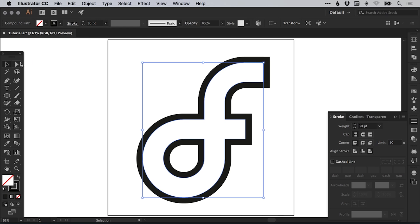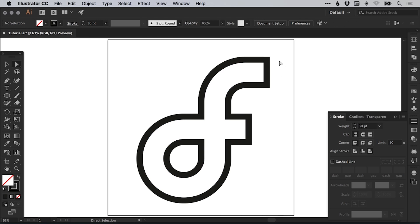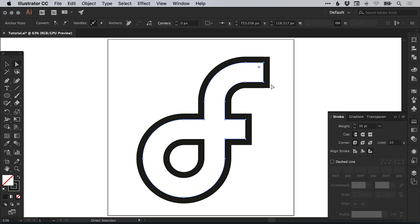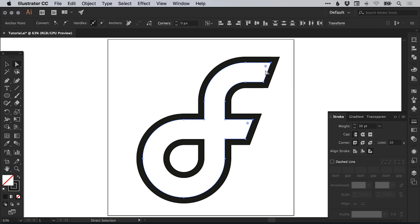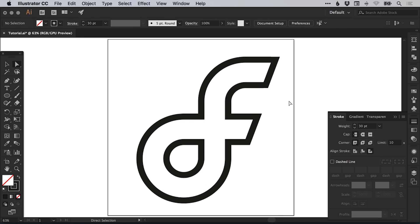Next, what I'm going to do is select the direct selection tool and just select this top anchor point here. Then hold shift and select this top anchor point here. And then using the right arrow key or the mouse, I'm just going to nudge these out. So we're going to angle the top of the F and the middle part of the F.